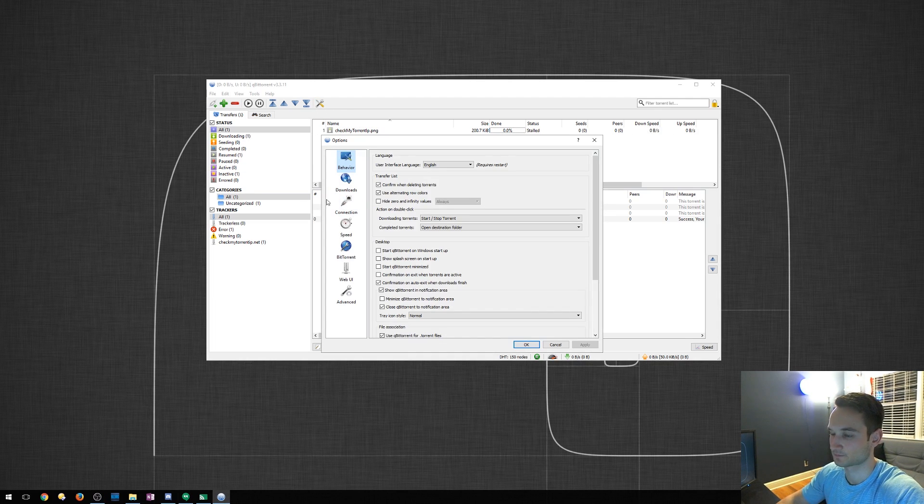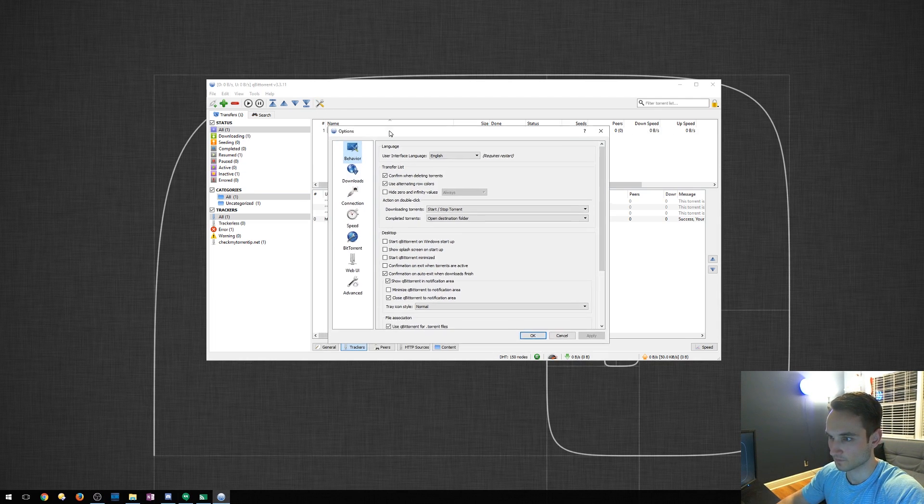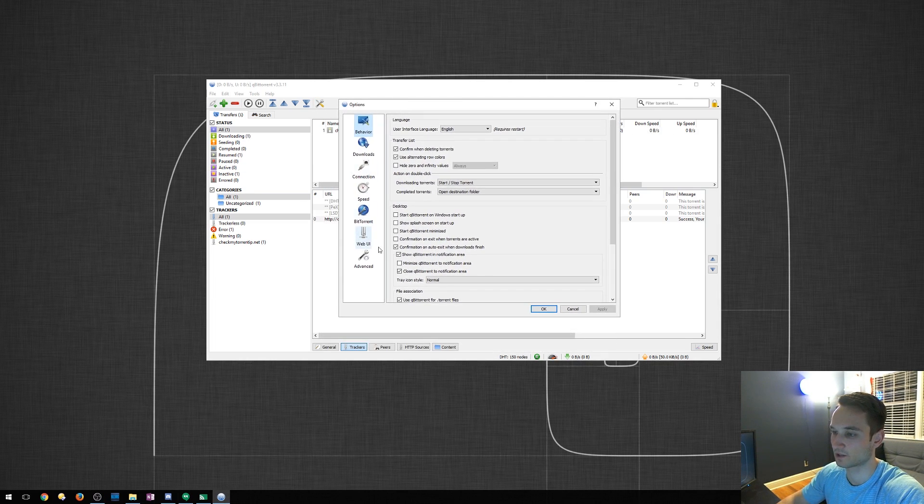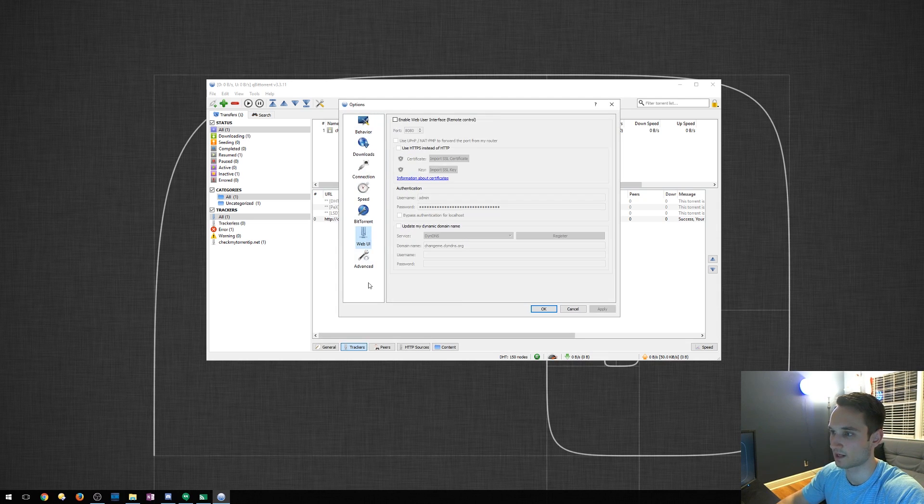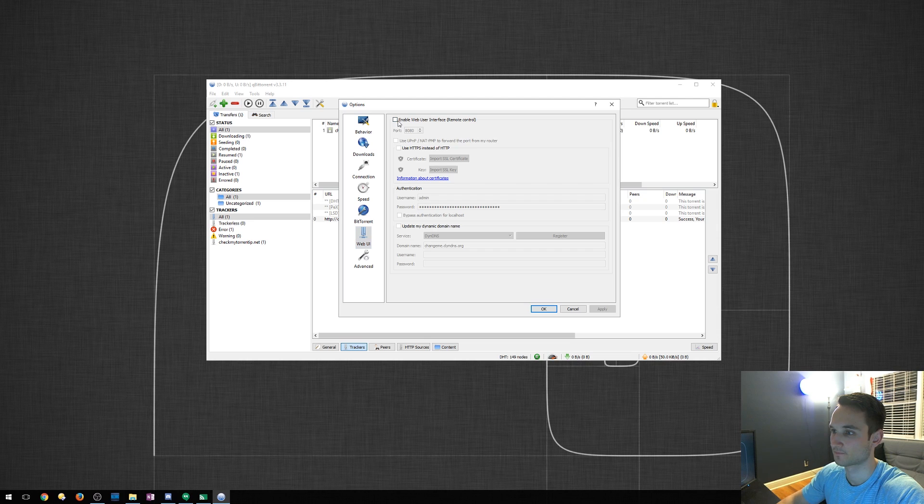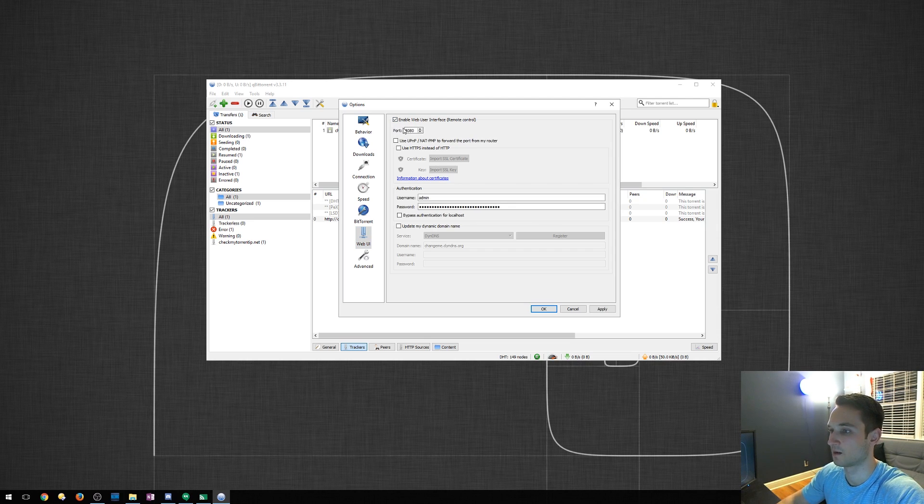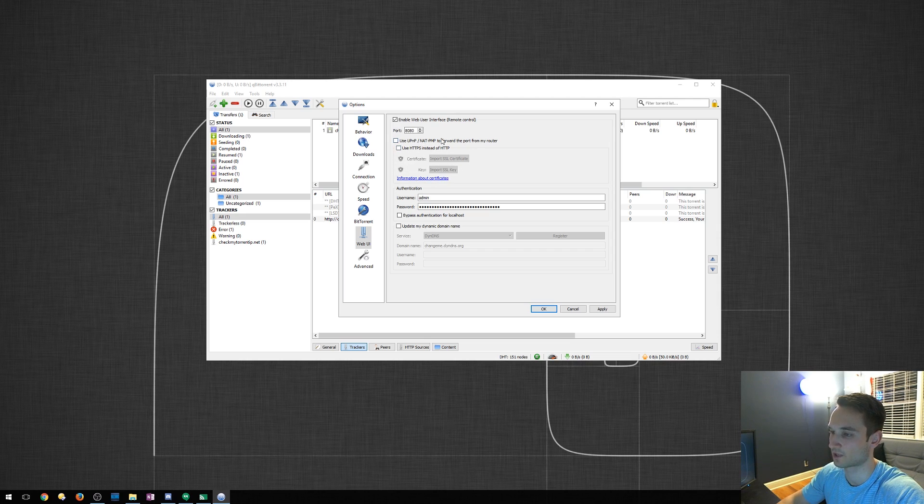Settings. Right here, qBittorrent makes it kind of easy to have web UI. First thing we're going to do is enable web interface. It's going to show us our port. You can change this. Then down here, right down the line, we'll see the certificate right here.